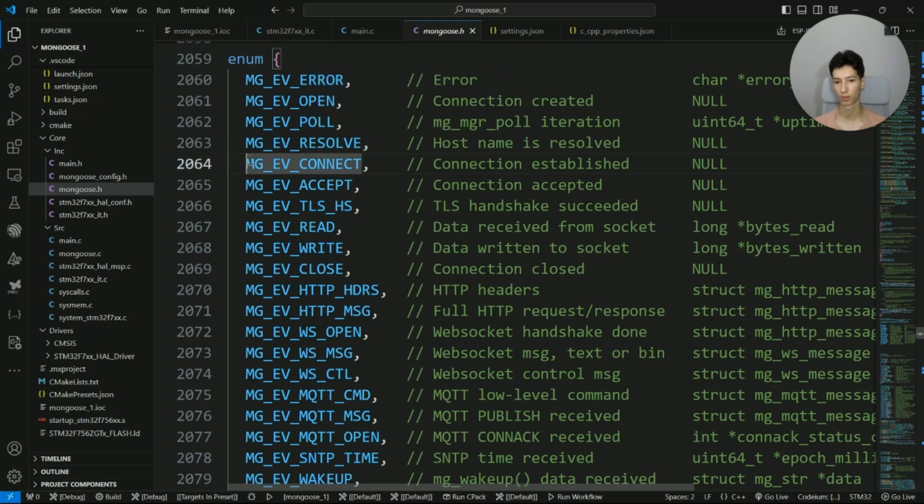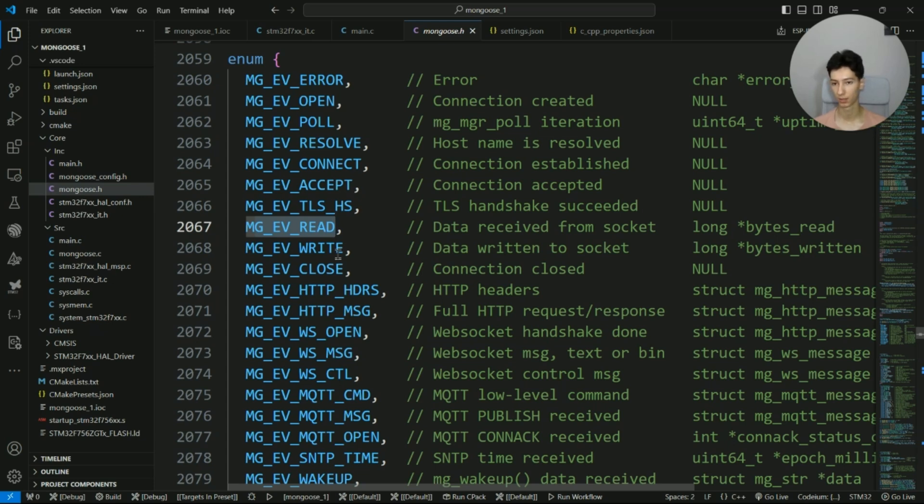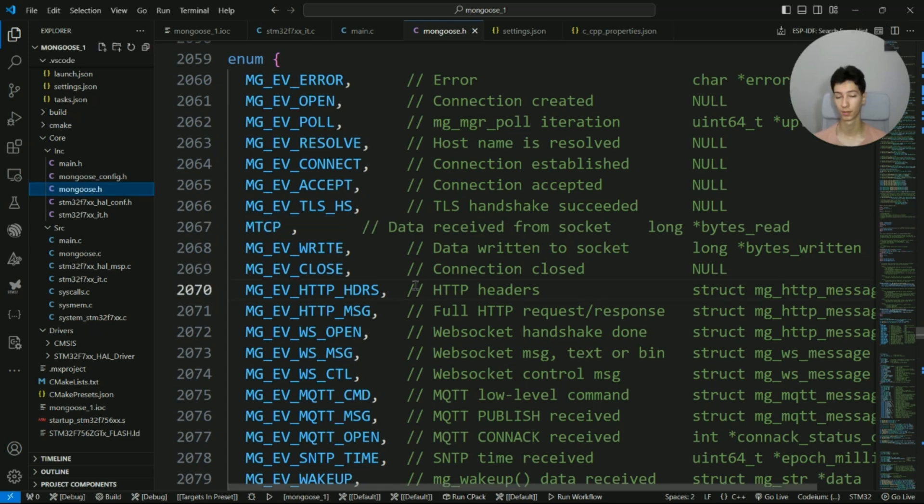mg_event_connect is called when the TCP connection is established, and mg_event_read is triggered when the server receives data. I write code according to these events in the event handler.